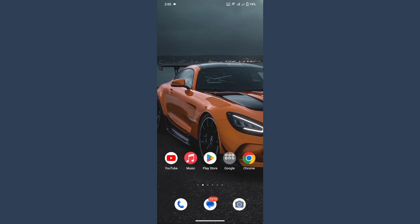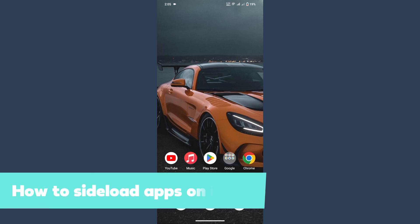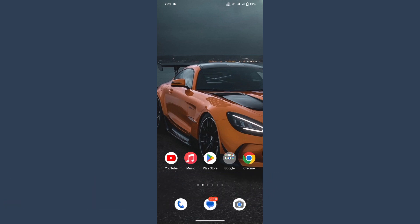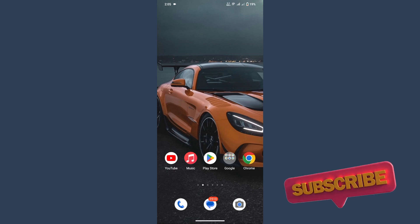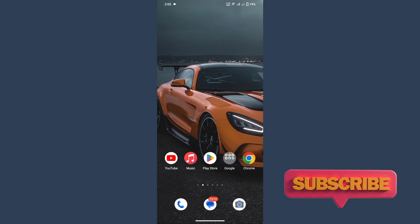Hi guys, welcome back to my channel. In this video I will teach you how to sideload apps on the iPhone. So many people are searching about it and I just thought to create a real video on it. So watch this video till the end and if this video really helps you out, subscribe to my channel.